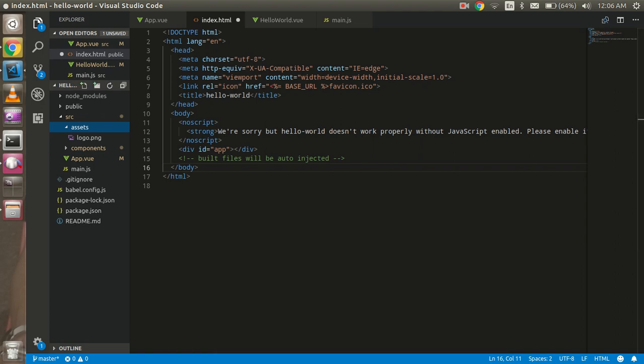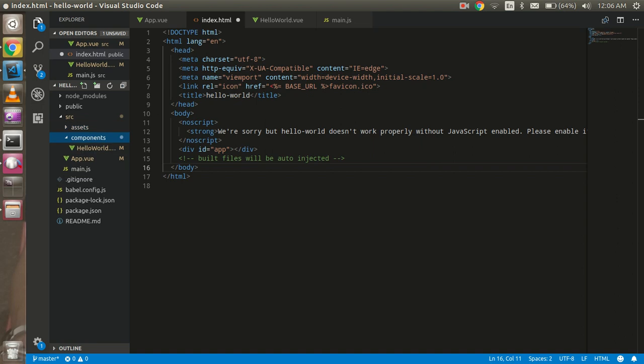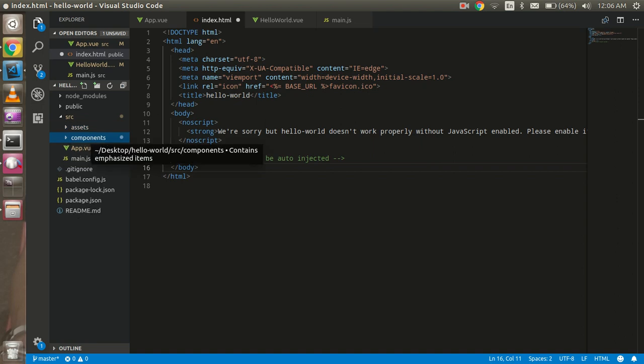After that we have another one, the components. In this we will create the internal components. Let's say you want to create the login component, logout, sign-in component, product component, search component, whatever you want.